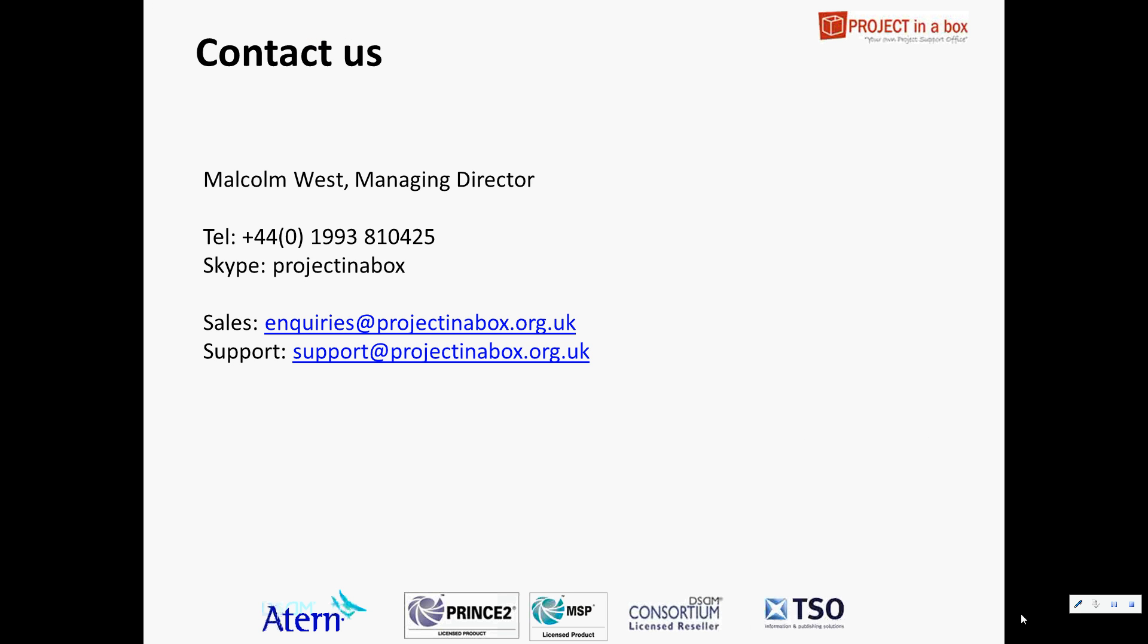So that's the end of our risk and issues tour. I hope you found that helpful. Like I say, I would strongly suggest you have a look at the Planner tours and also have a look at the tour on reporting where we show how we can get that data from the view out into our produced management reports as well. Okay, thank you.